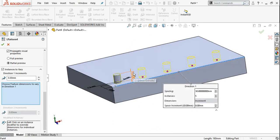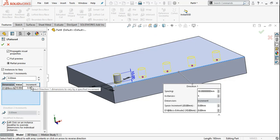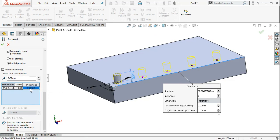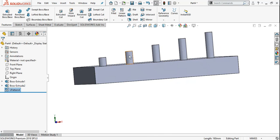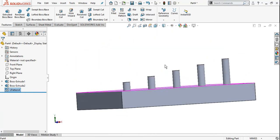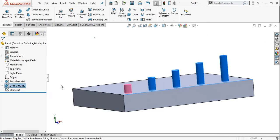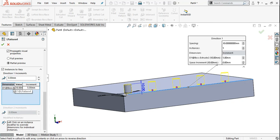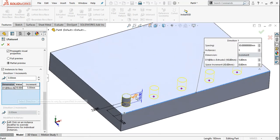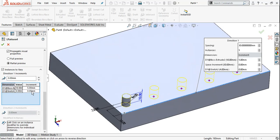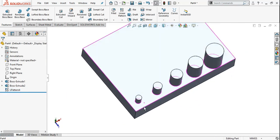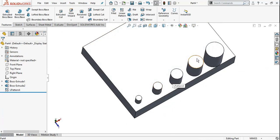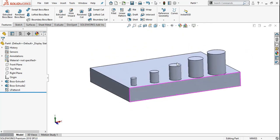Now, to also increment the height of the block in the pattern direction, go to edit feature and click 'Choose feature dimension to vary in Direction 1.' Select the height dimension — the value is 10 mm. In the increment field, enter 5. Now you can see: the first block is 10, the next is 15, then 20, then 25, then 30 — height increments with each instance. Similarly, you can add a radius increment of 2 mm, so the radius goes 4, 6, 8, 10, 12.